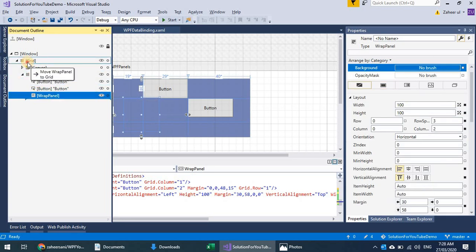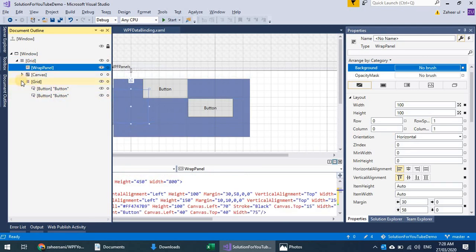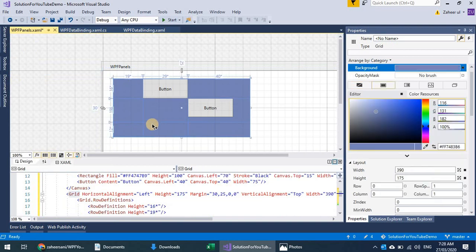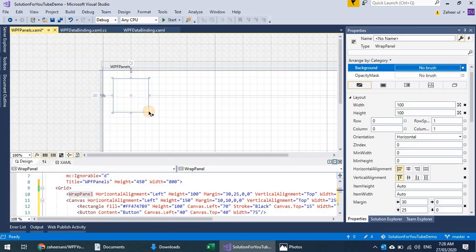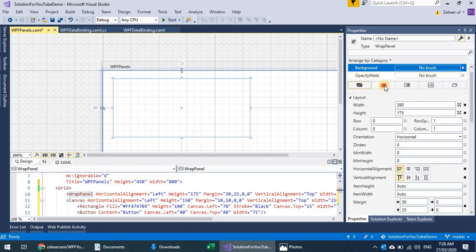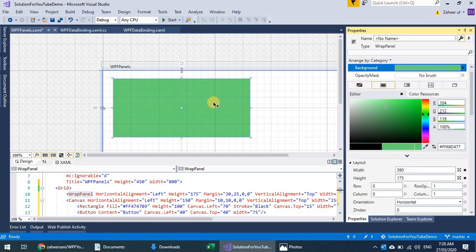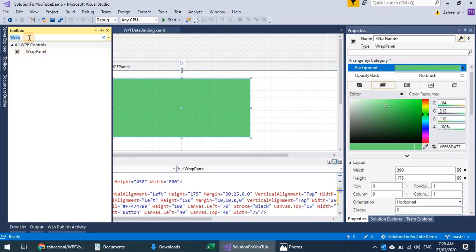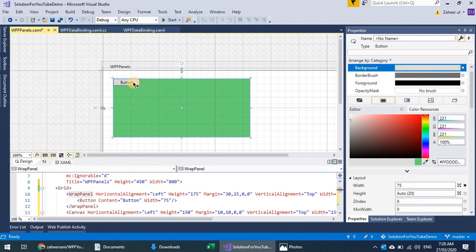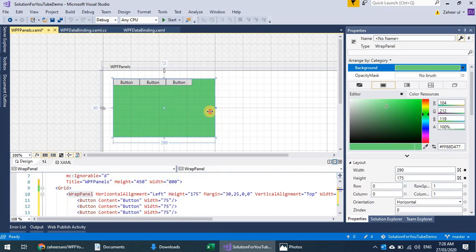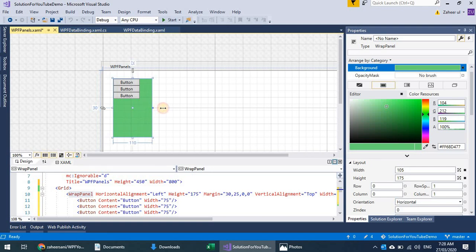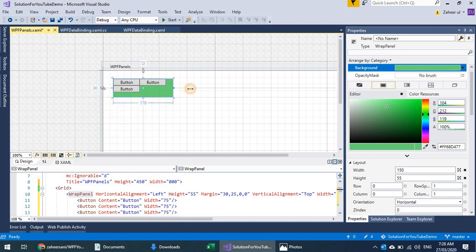Now we're outside the grid. Let's hide the grid and get back to the Wrap Panel. I'll give it a background color. When I place elements inside this wrap panel — let's say some buttons — you see that when I resize the wrap panel, elements automatically wrap around the available space, and when it resizes they rearrange.